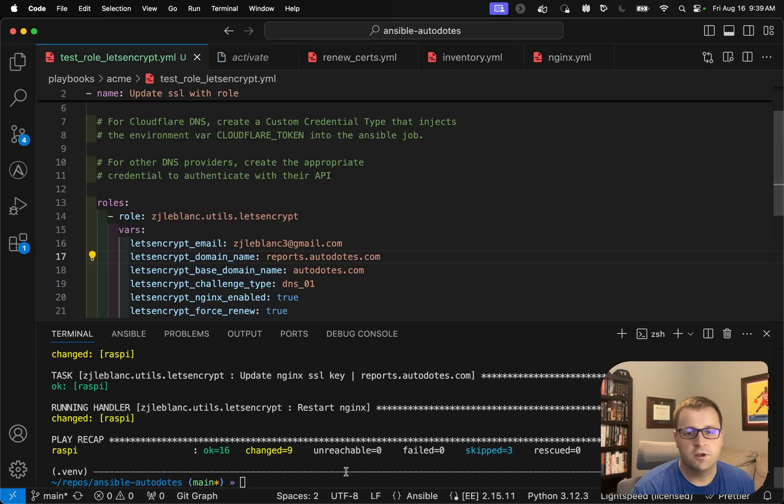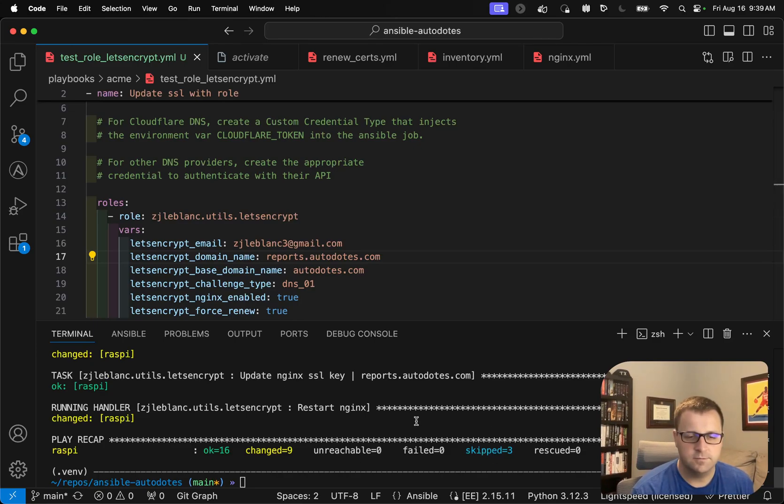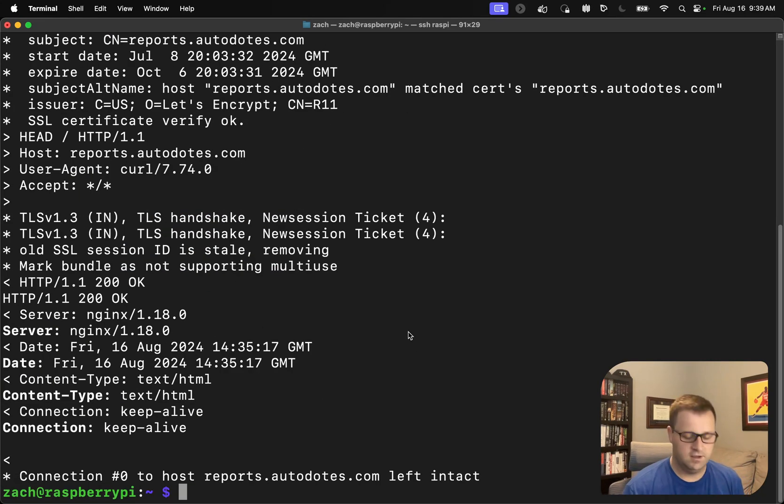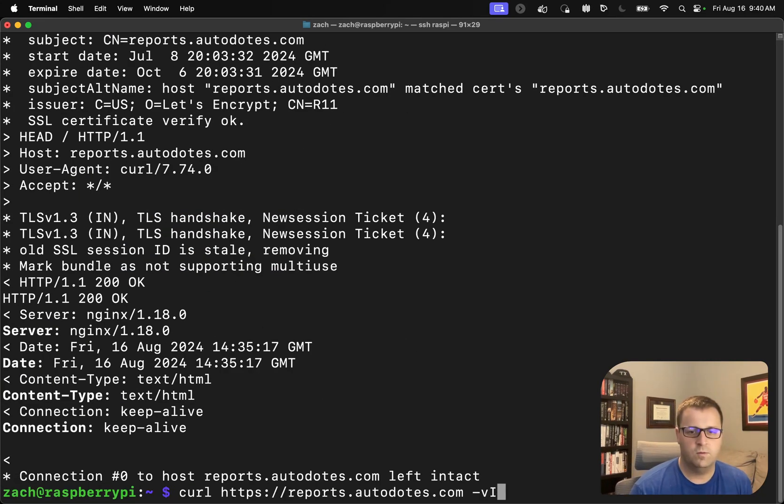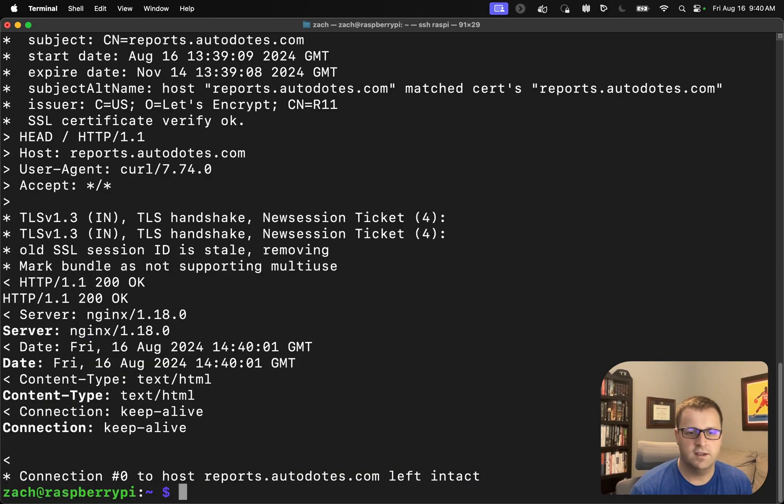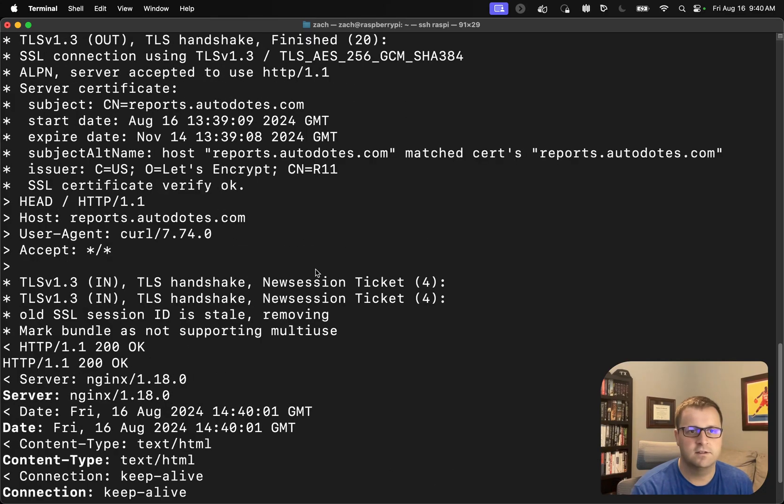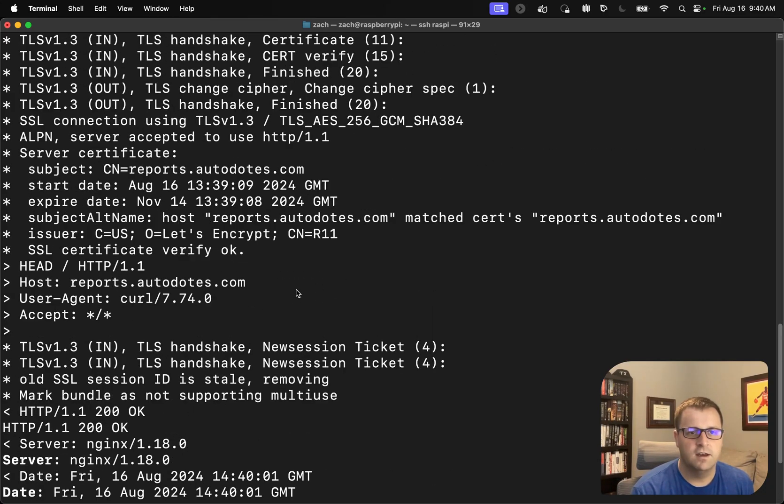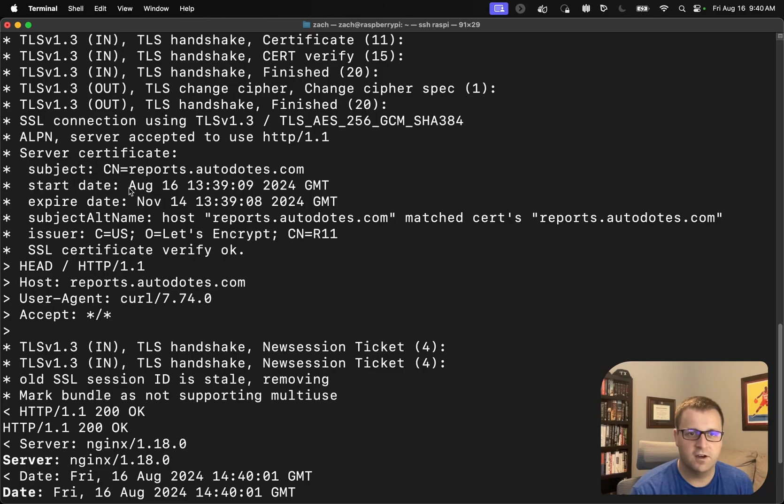So we'll come back over here. It looks like it did complete successfully. What we're going to do now is let's see if, when I curl, I get back some new dates. It's exciting. It did work as expected. So you'll see now we've got a new start date, which is Friday, August 16th, and it now doesn't expire until November 14th.